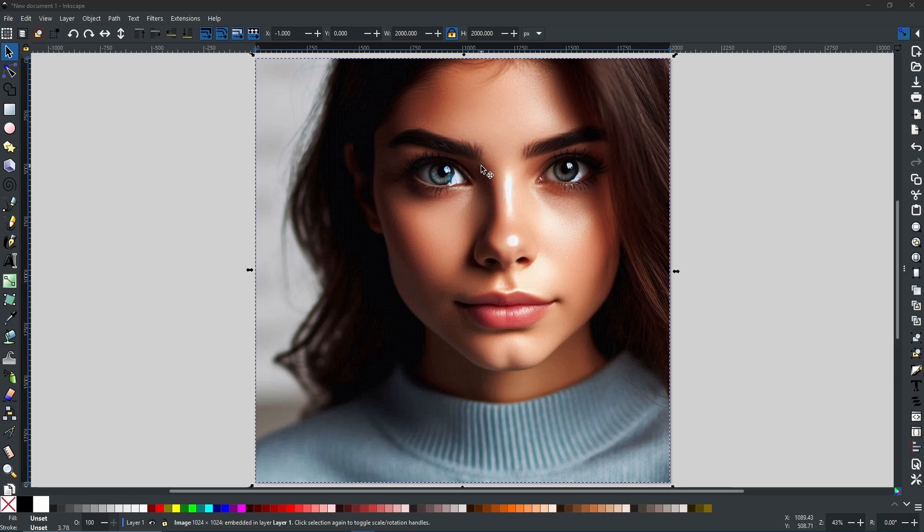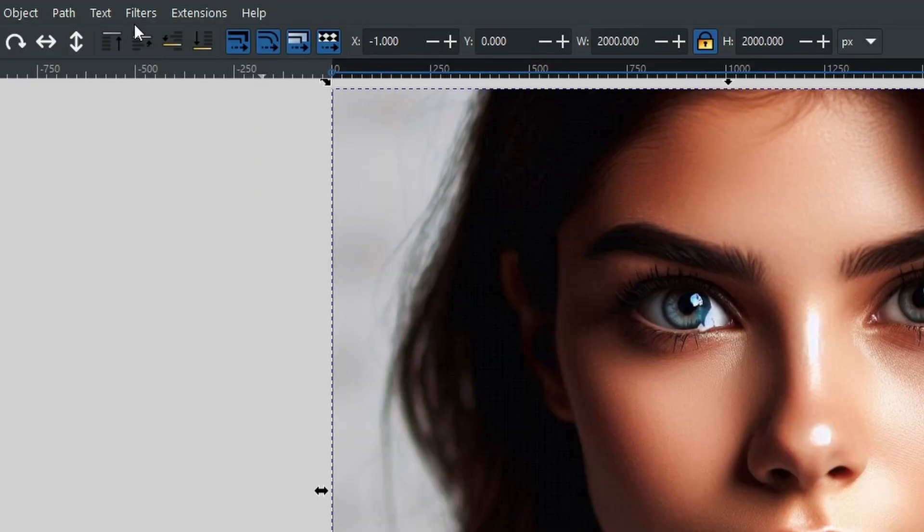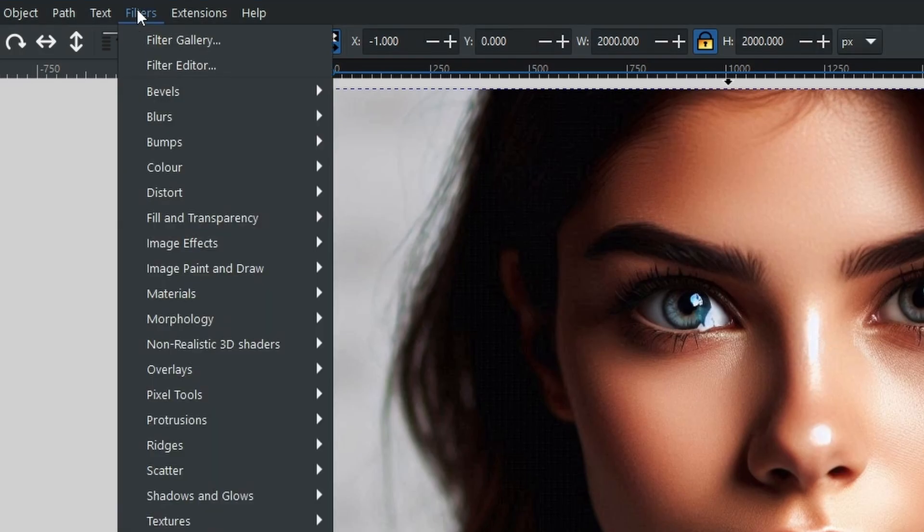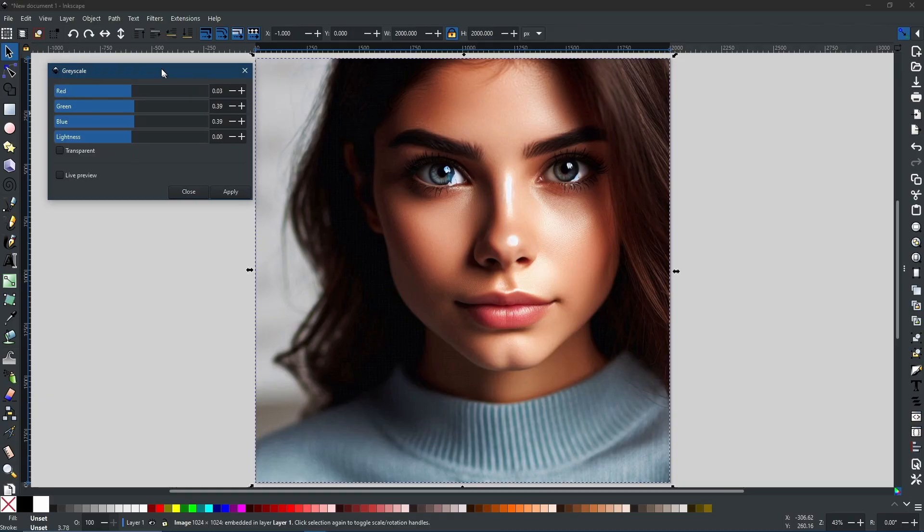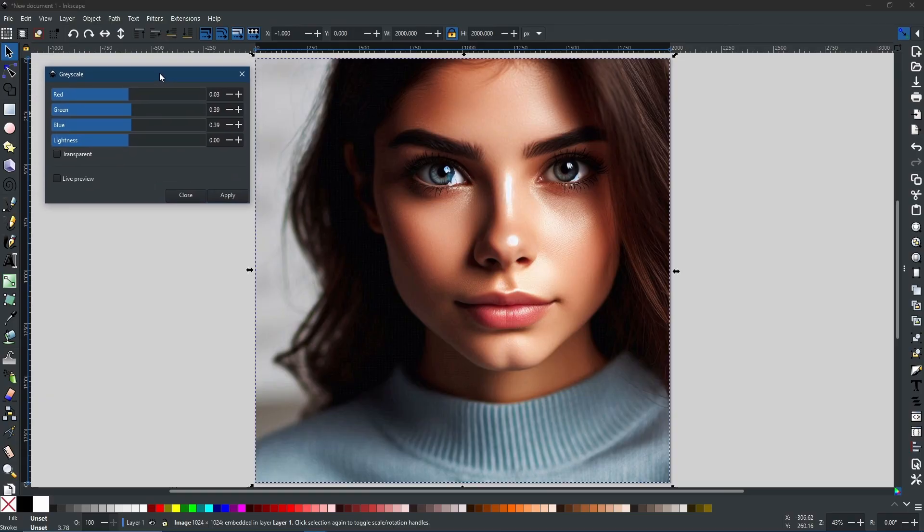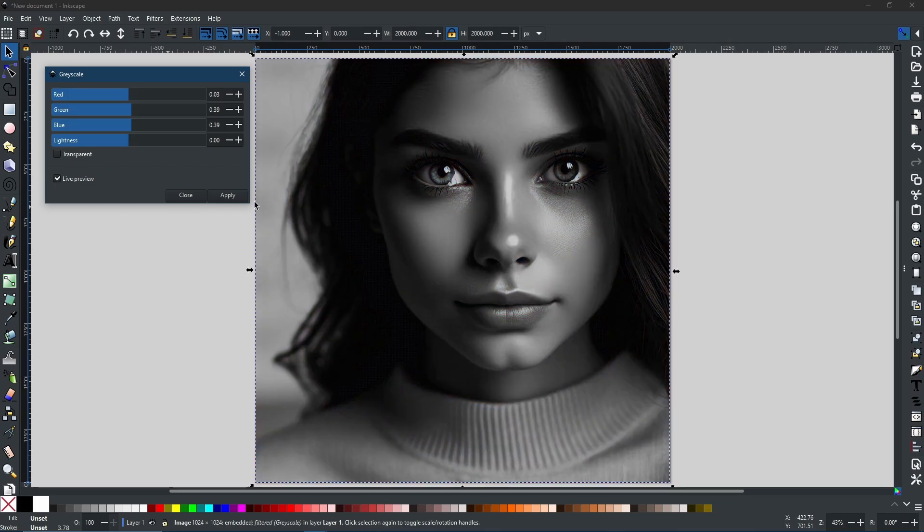The first of which is by adding a filter. We come to our filters, we can go down to Color and we can go to Grayscale. When you do, you'll get all your values up in this little window here. I'm going to click Live Preview to make sure that I can see all the changes that I will be making.